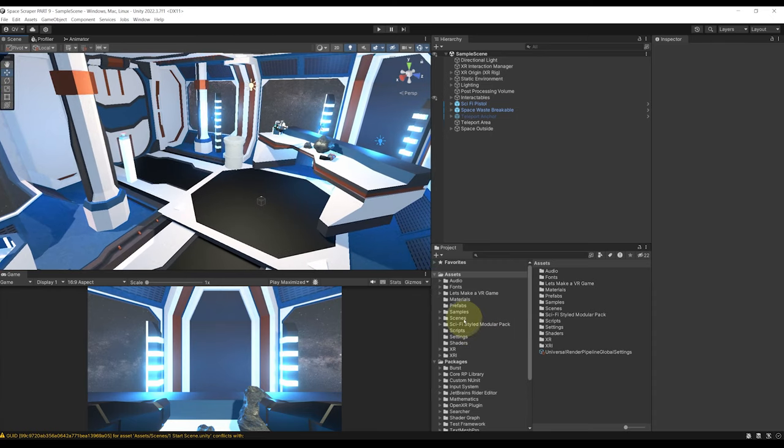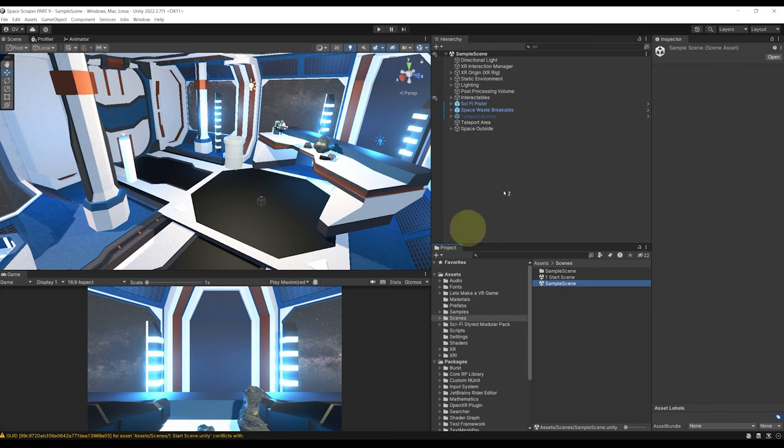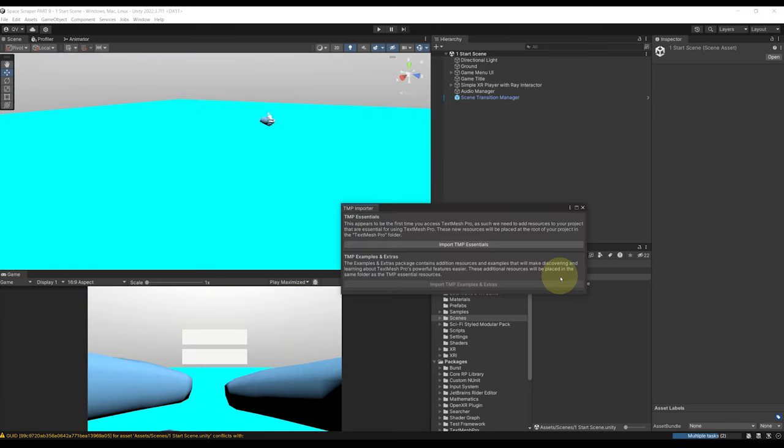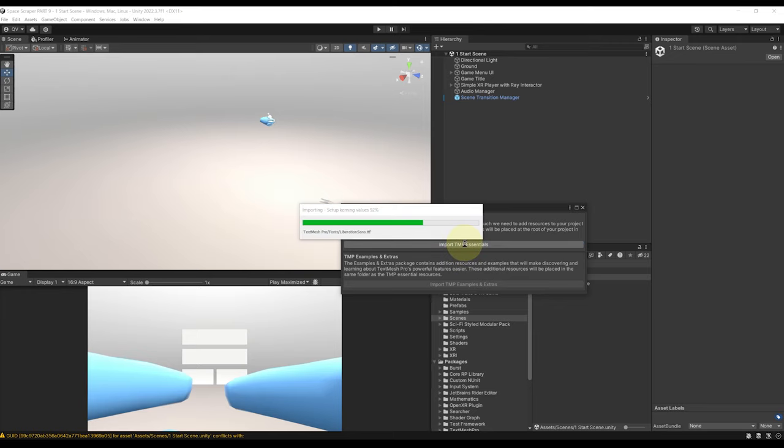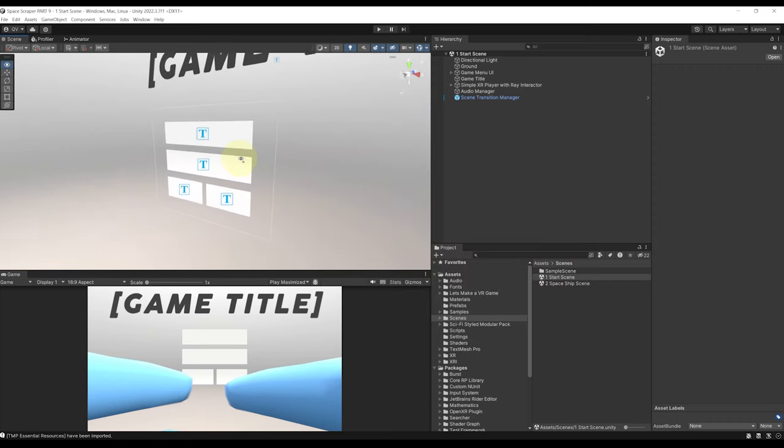So if we go to scene there it is, we can see here our start scene. We have still our sample scene which is the scene that we currently have here opened. So let's simply rename the sample scene to spaceship scene. Beautiful. And now if we double click on the start scene there you go we can see it and we can then click on import TMP essentials. This is for the text mesh pro.